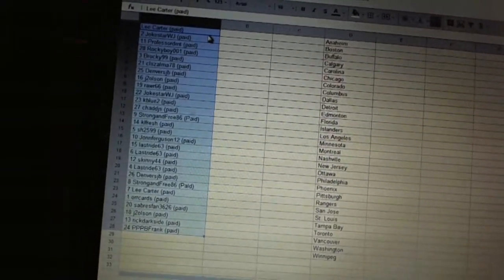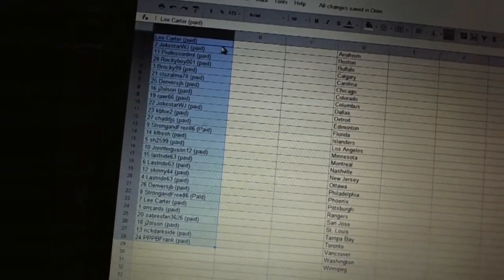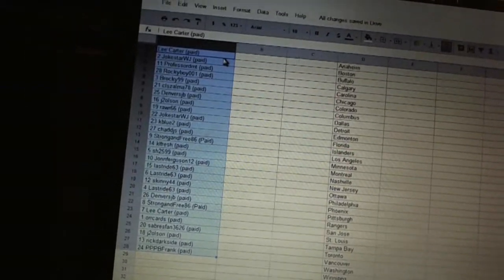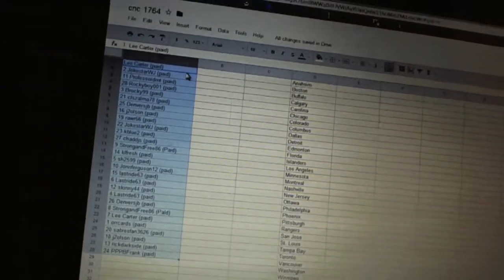Twenty-four, Orcaards. Twenty-five, Sabres Fan. Twenty-six, J2 Olsen. Twenty-seven, Rick Darkside. And twenty-eight, Frank.